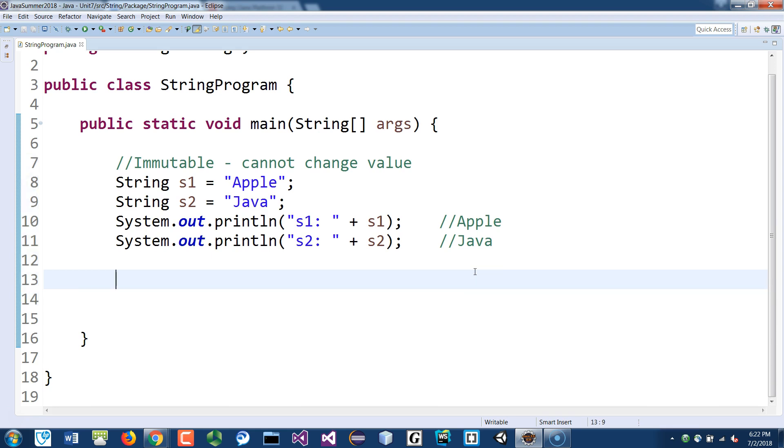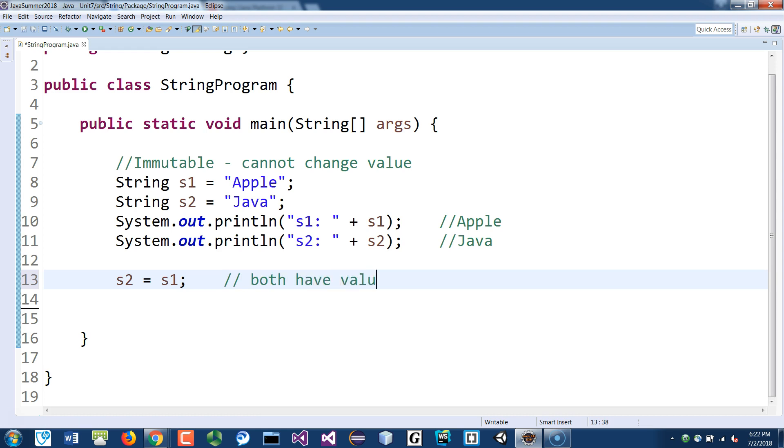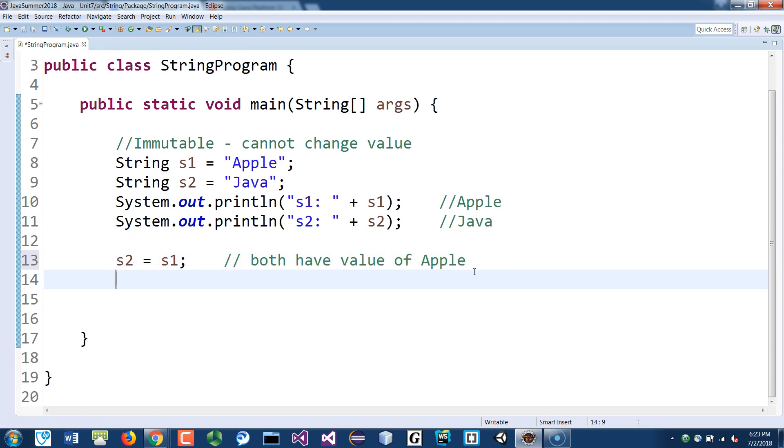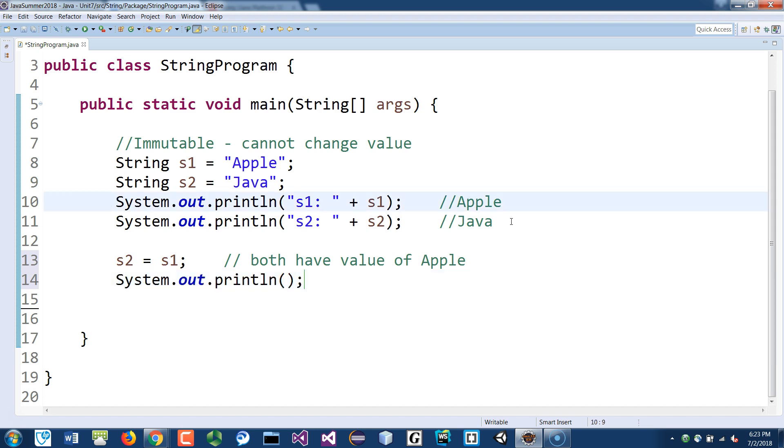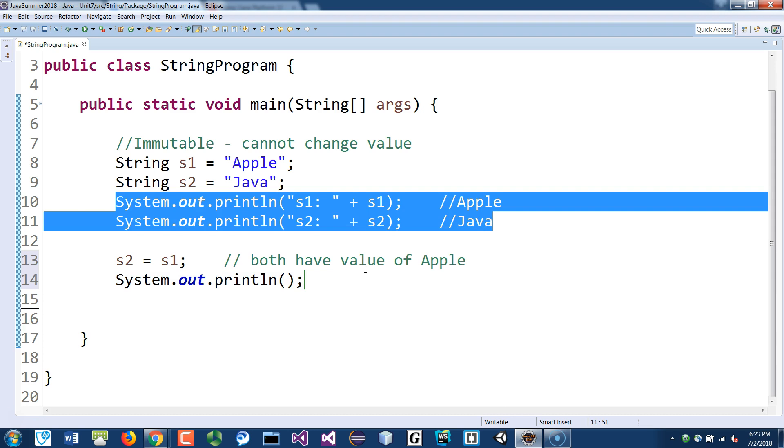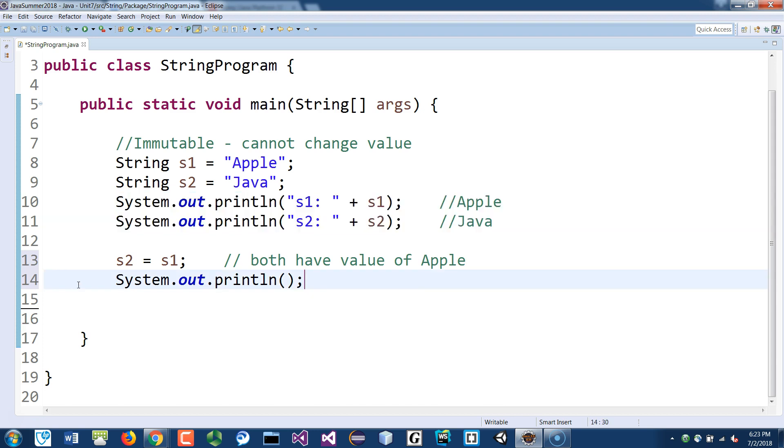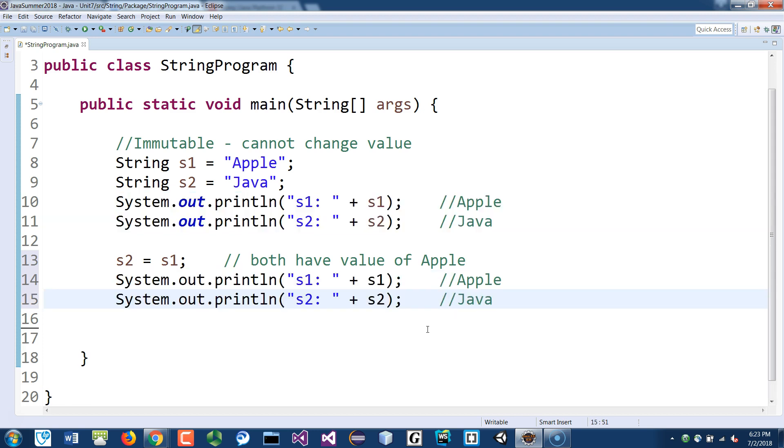And then now, if I say S2 equals S1, so now they both have the value of apple. If I print them out again, I'll just copy these two print statements here and put it here, the second time.